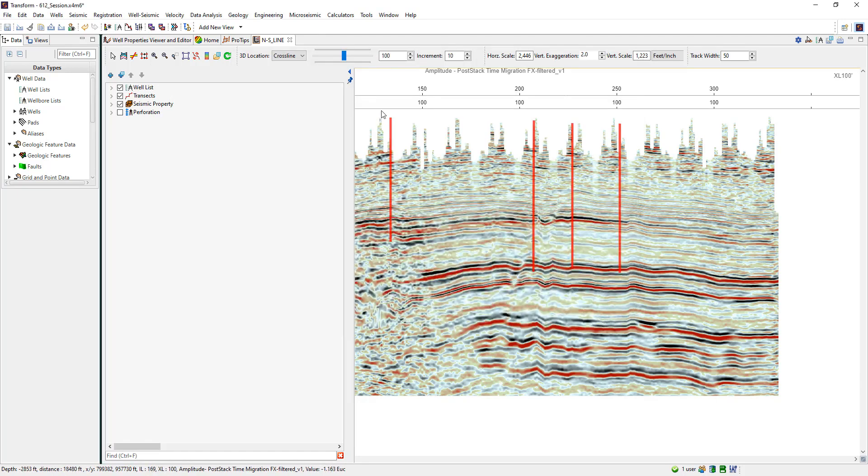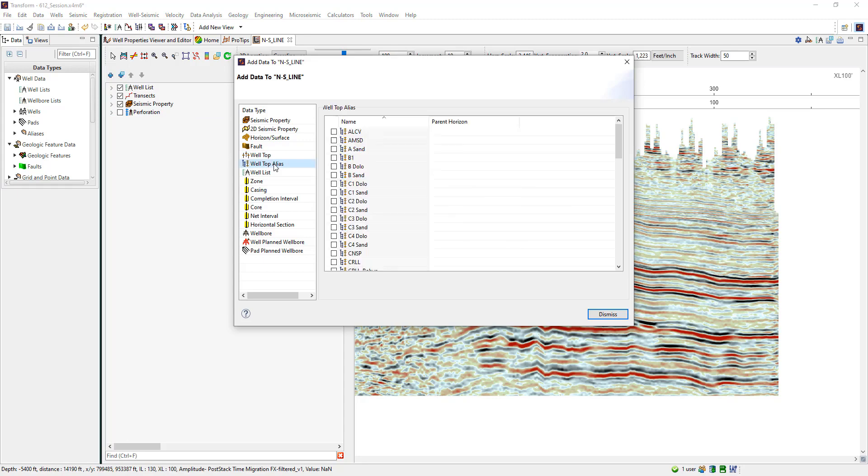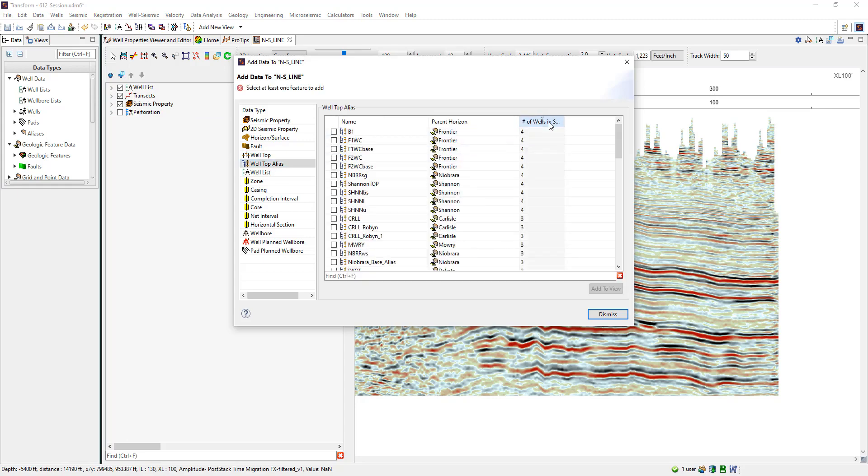Next, let's go ahead and grab a well list. Bringing in some wells, now how about I bring in some tops to that view.